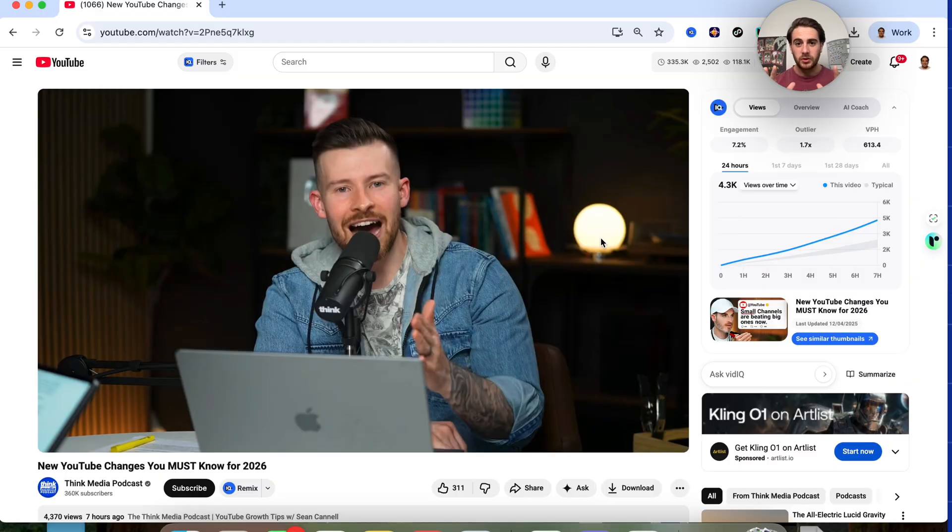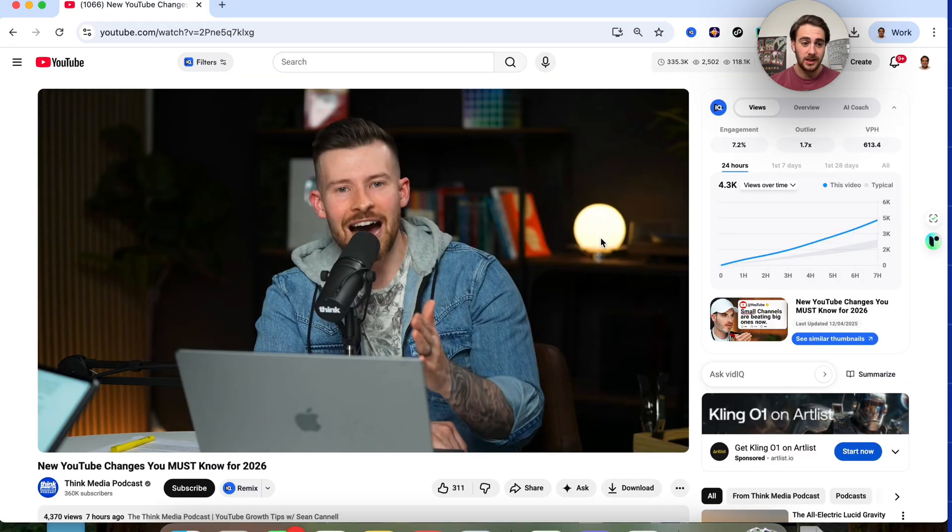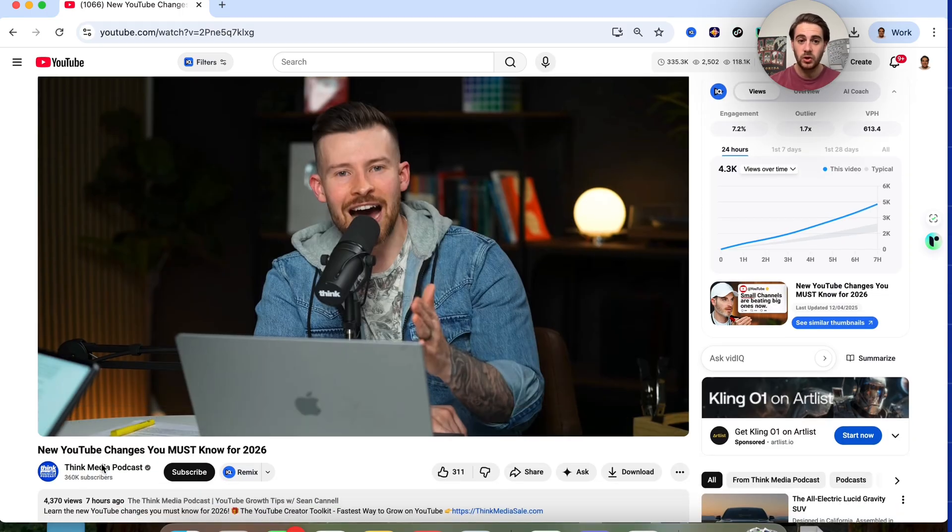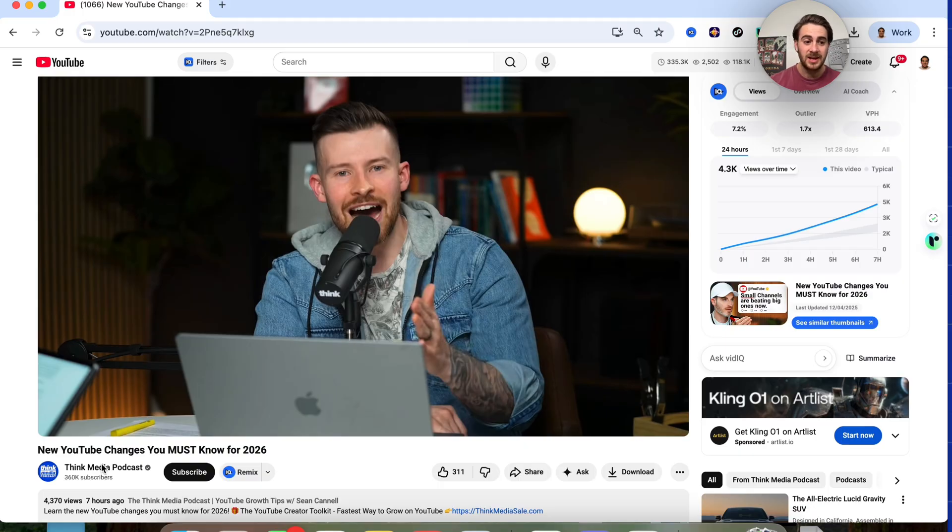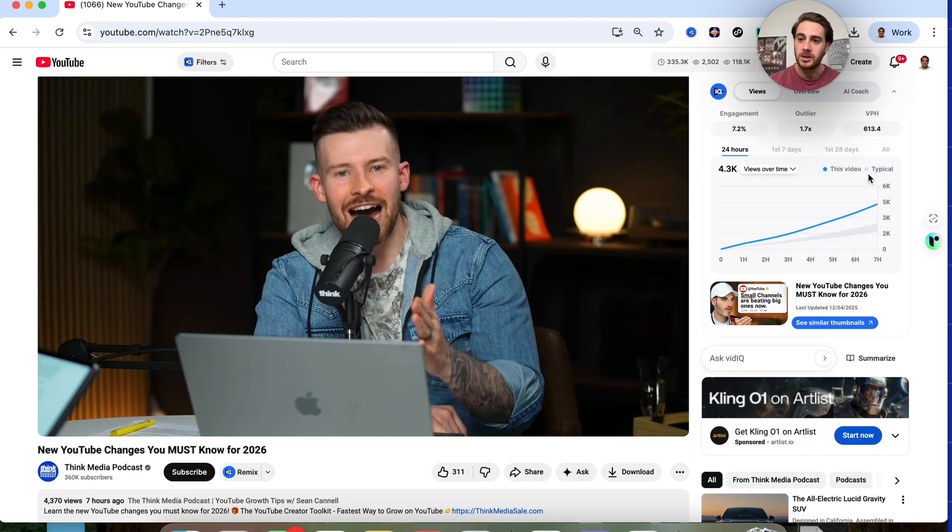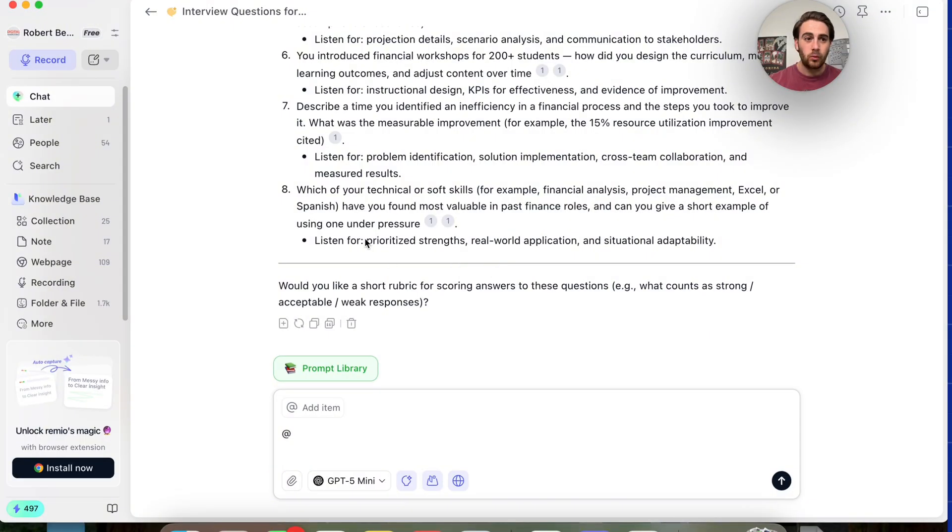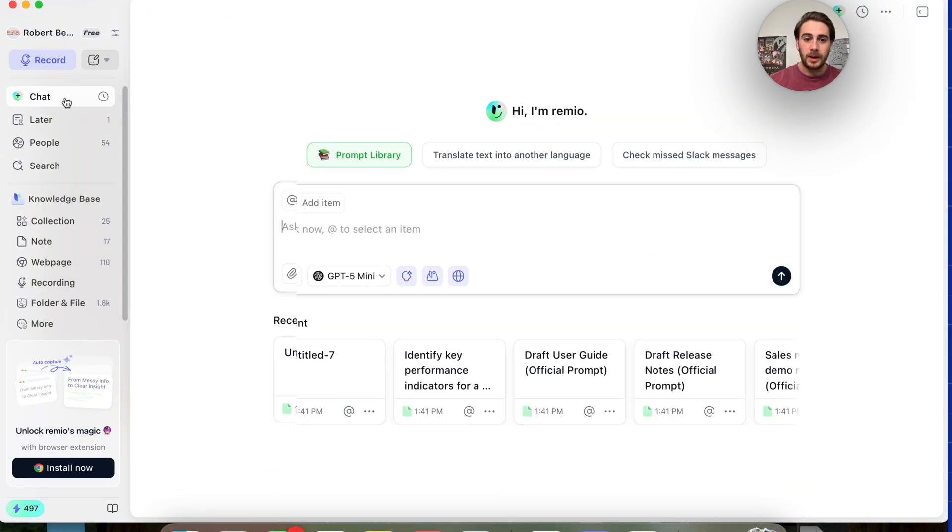Now use case number one I wanted to show off here is how I actually use this in order to create content. So let's say that I saw this video right here that's been doing really well on YouTube. New YouTube changes you must know for 2026. It's been out for seven hours. It's gotten a decent amount of views in this niche. Now, what I could do is I pull this up with Remio. We could see that this is already auto saved right here. And then what I could do is pull Remio back up.